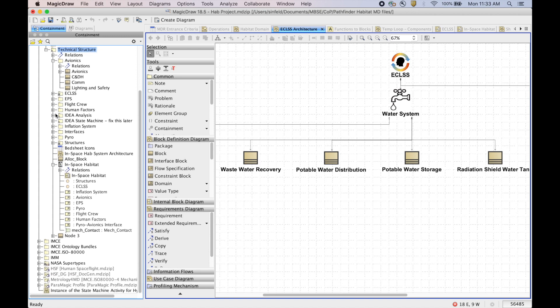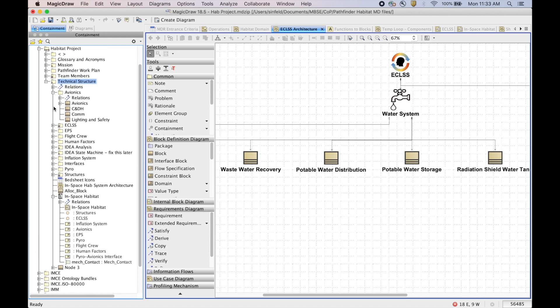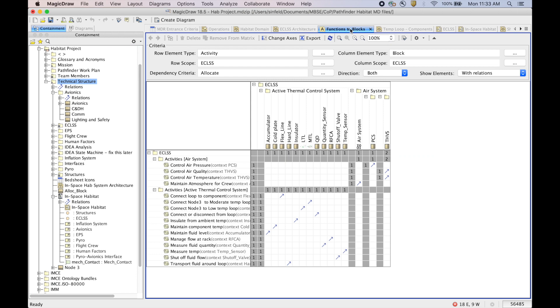And additionally, there was some work done in functions, and we would like to get to a place where we have functions elements as part of our libraries so that we can connect those, we can allocate functions. So here's some of the allocation work that was done in this model.